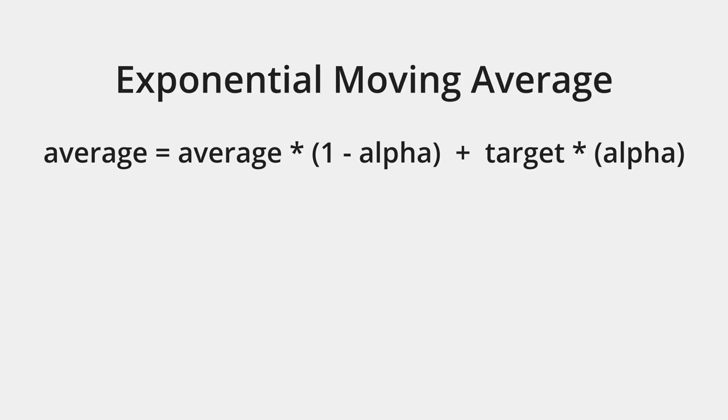An EMA is implemented like this. Target is the value we are trying to reach. Average is the result of the EMA. This value is stored between frames.